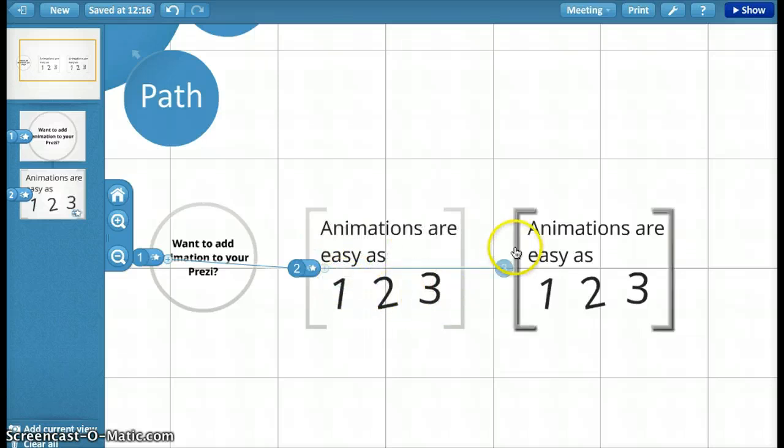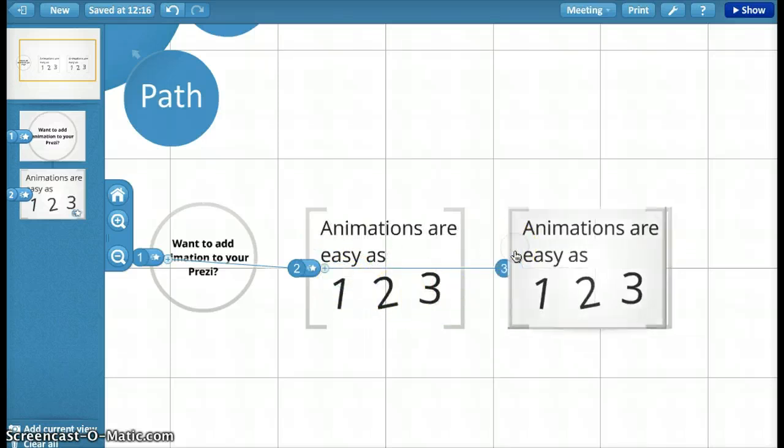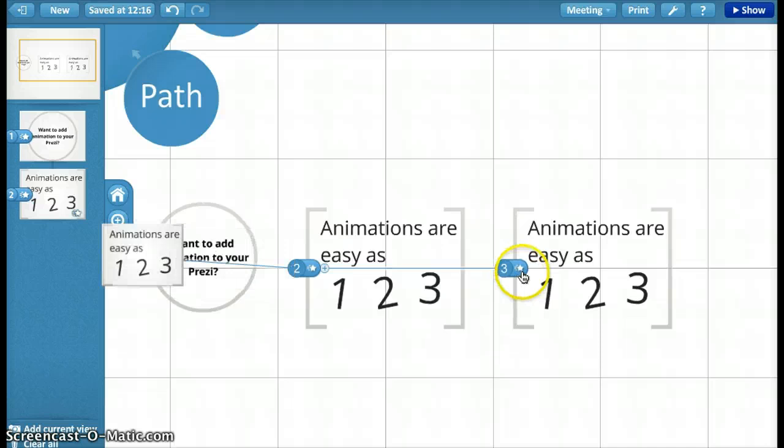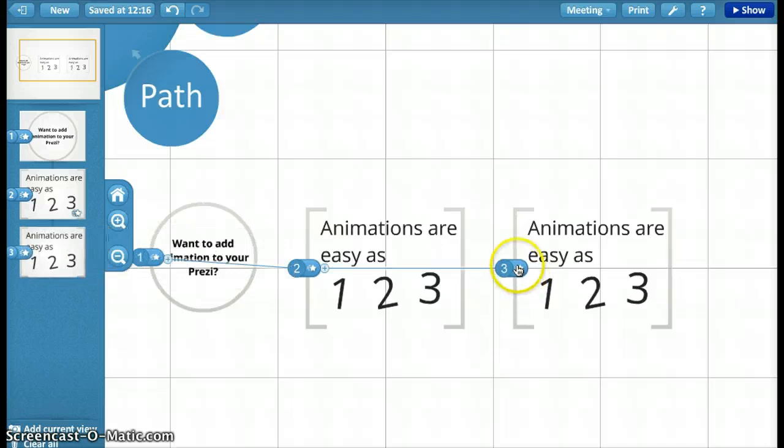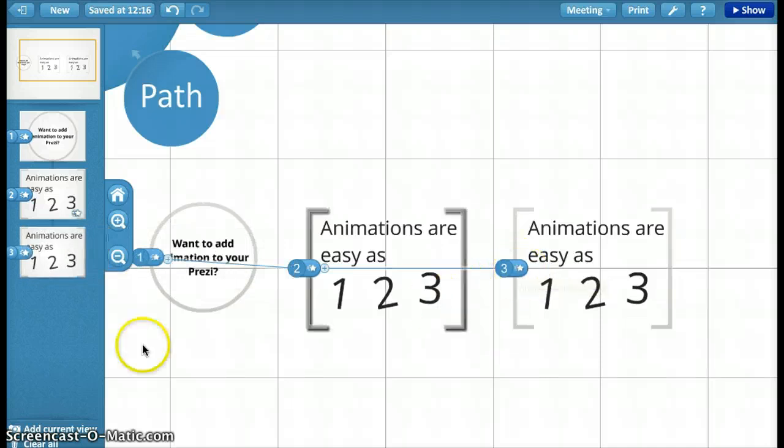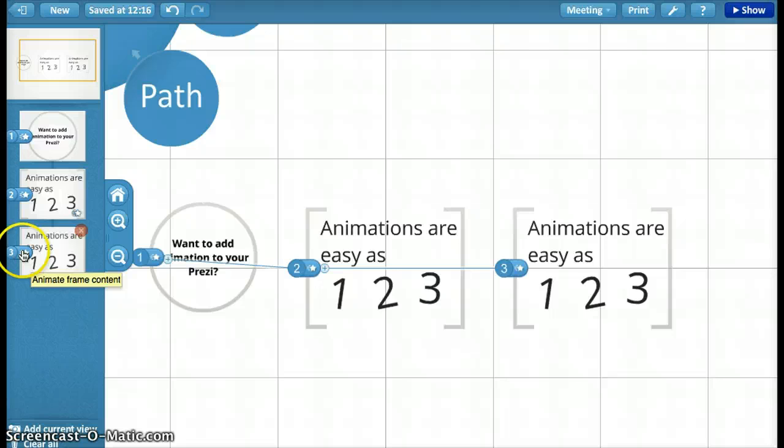Just click this frame and that is frame 3. You can see this star. You can either click here or this star over here. Let's start here.